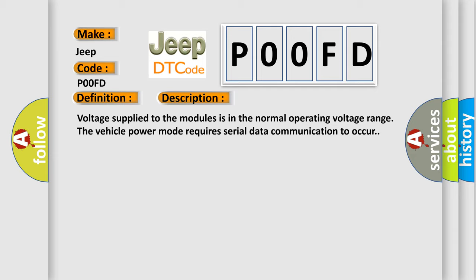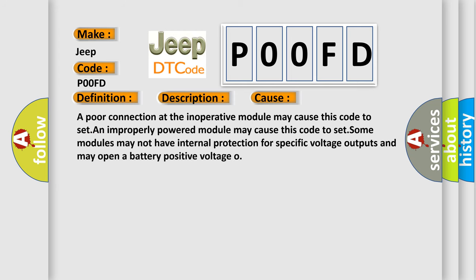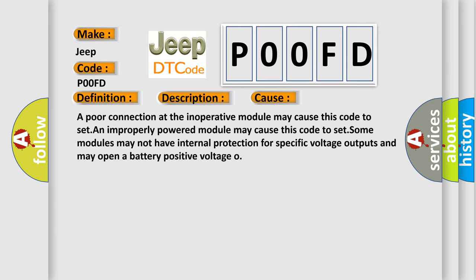This diagnostic error occurs most often in these cases: A poor connection at the inoperative module may cause this code to set. An improperly powered module may cause this code to set. Some modules may not have internal protection for specific voltage outputs and may open a battery positive voltage output.